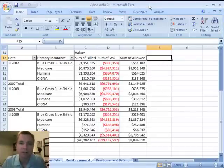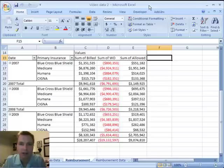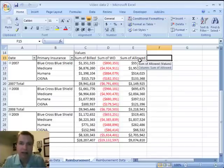Hi, I'm Nate Moore. This is lecture 16 on using pivot tables. And today, to show you what I wanted to demonstrate, it's easier to use a different set of data. So we're going to jump back to some data I used at the MGMA presentation in Denver.